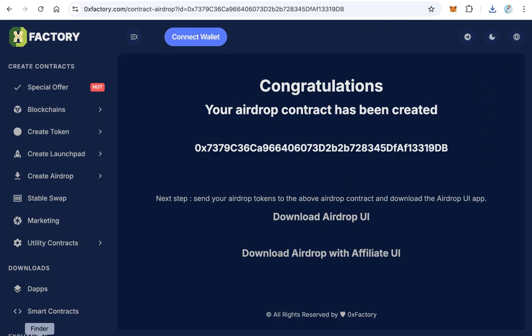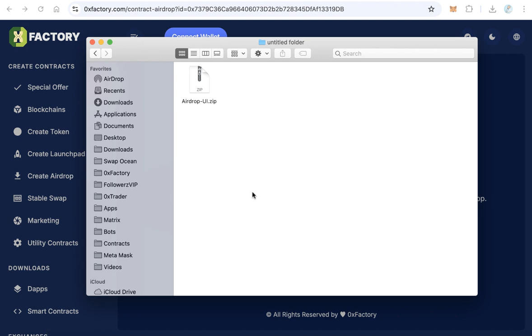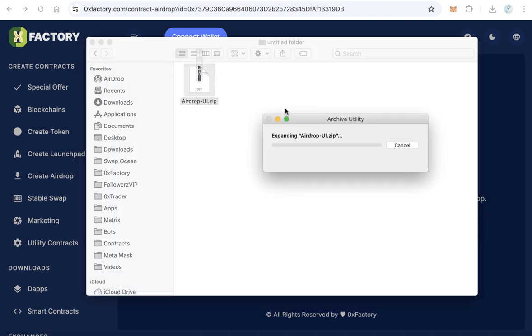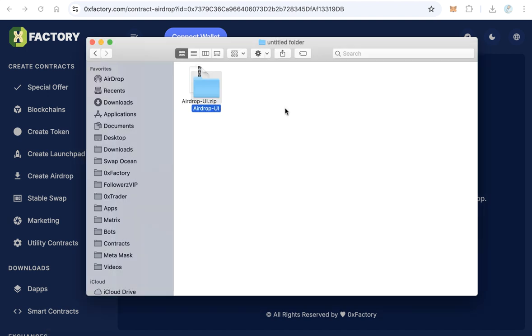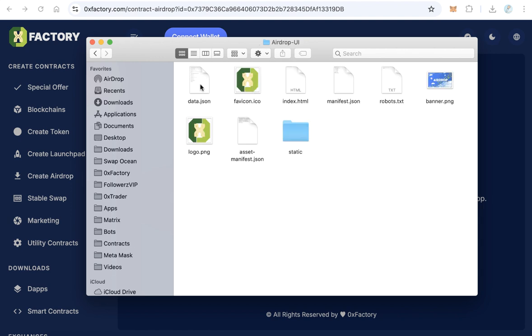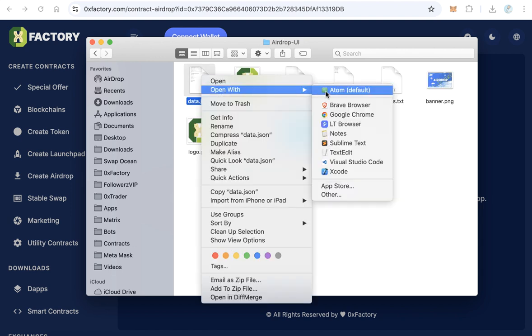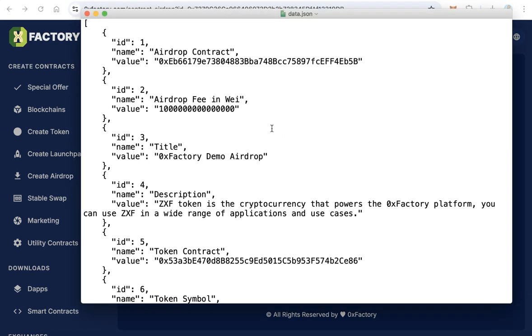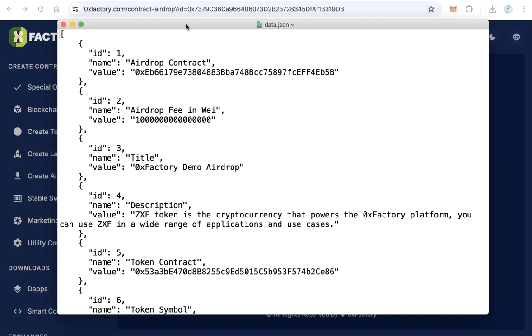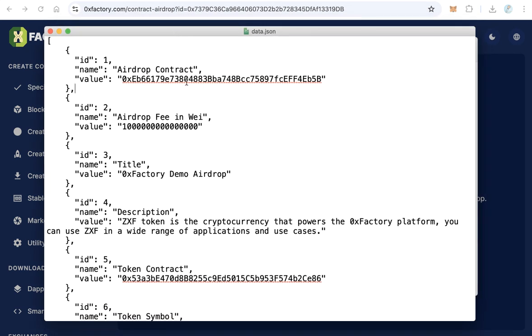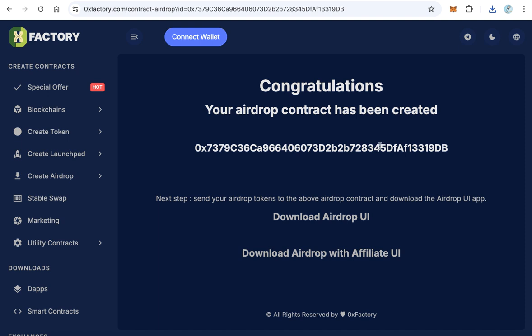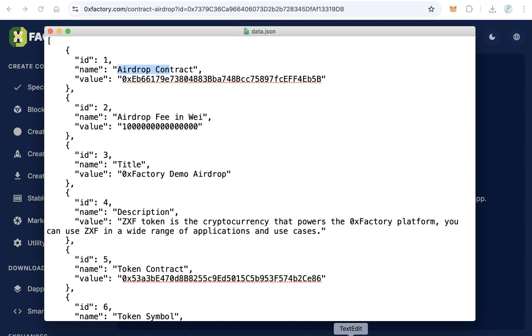Just wait a few seconds, the download will complete. Here you will find airdrop UI.zip file. Extract this file and open the folder and open data.json file by any text editor. Here we need to do some configurations.